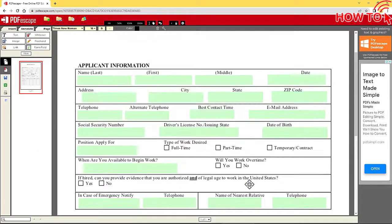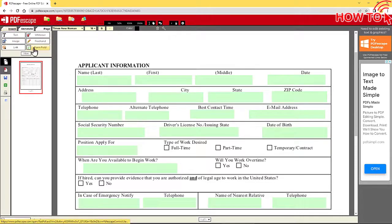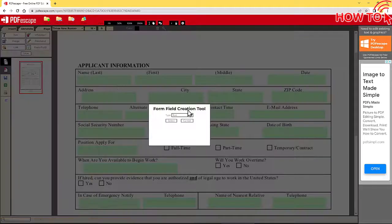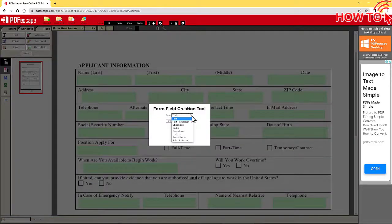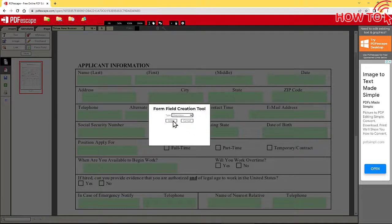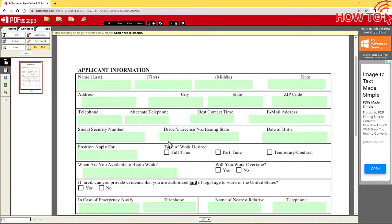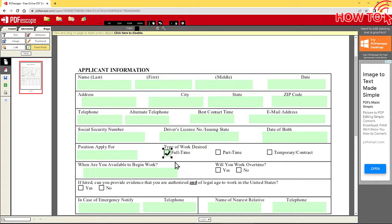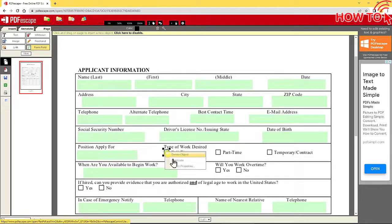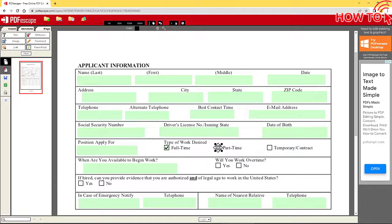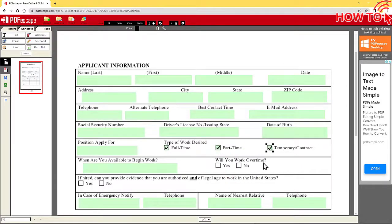If the file contains checkboxes, click on Insert and choose the Form Field. From the drop-down menu, choose the checkbox. Click with the left mouse button on the page and this box will appear. Resize it to fit the box on the page. Then, make other copies until you complete all checkboxes on the file.